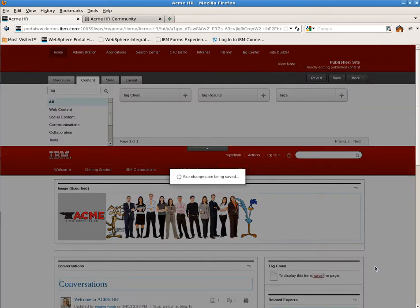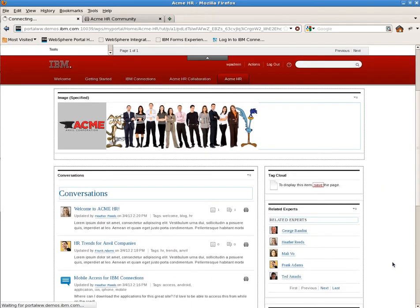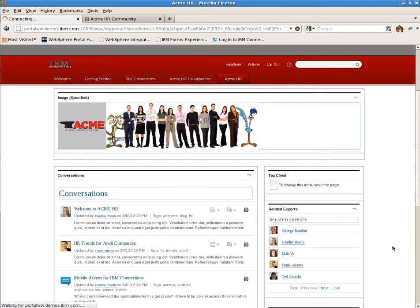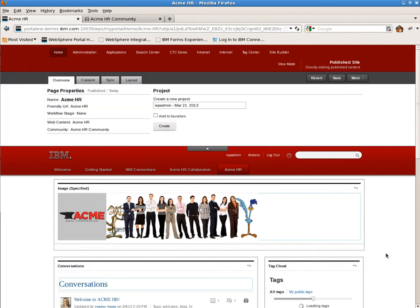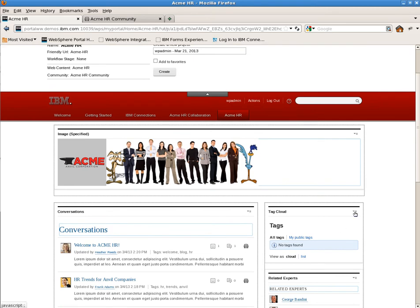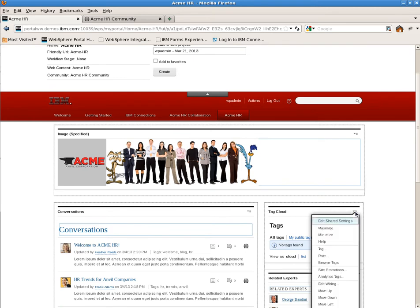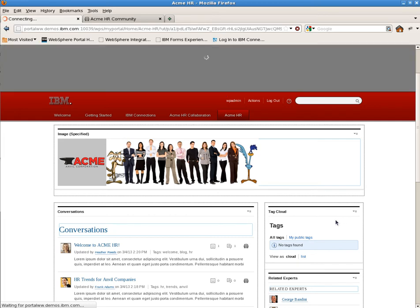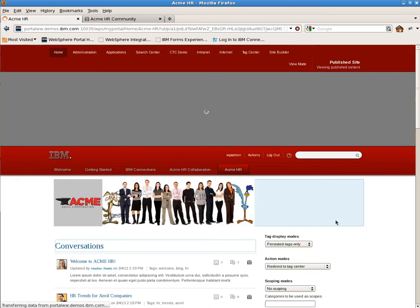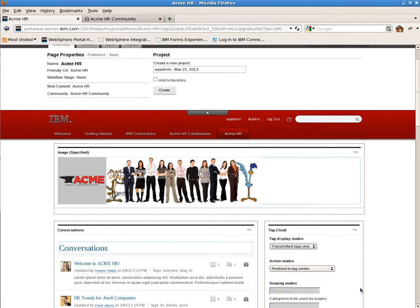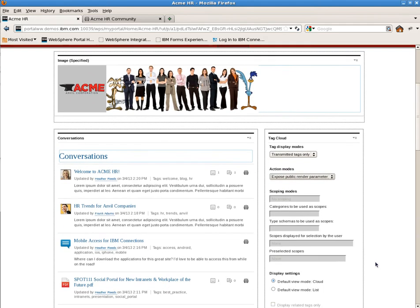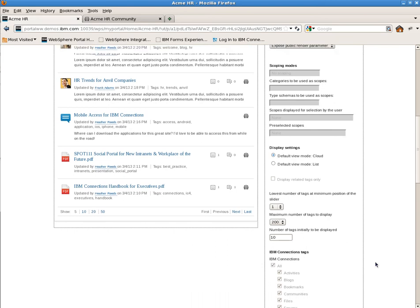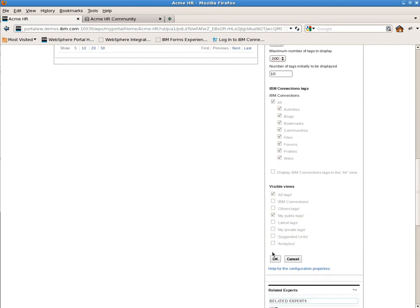By default, the tag cloud uses the tags available from the portal engine. What we want it to do is use the tags that are present in the community and then relate to the other content items on the page. So we can go in and edit the shared settings to use tags from the content on the page and then expose selected tags as rendering objects. This is done by editing the shared settings and setting the tag display mode to transmitted tags only and the action mode to expose public render parameters. This allows us to broadcast tag selections to the other portlets.